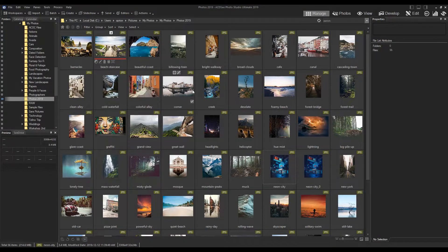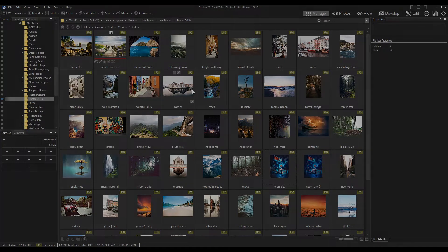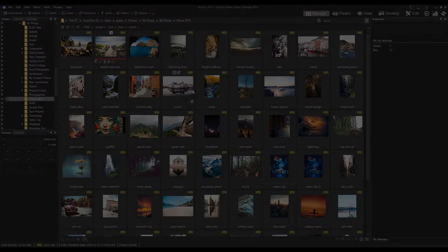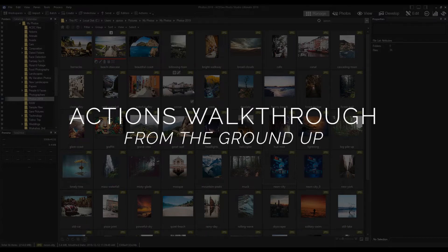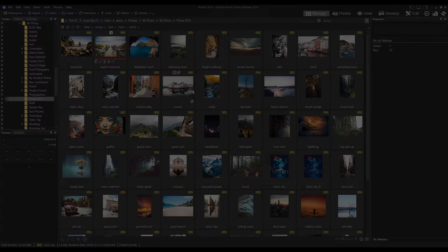Hi everyone! Pretty excited about what we're going to cover today. My name is Adam and today I'm going to give you an entire actions walkthrough from the ground up. This will include how to apply those actions to other images and how to import and export those actions. We're using ACDC Ultimate 2019.